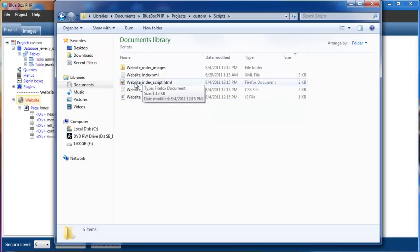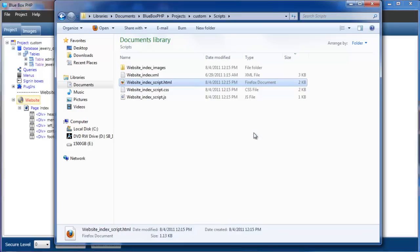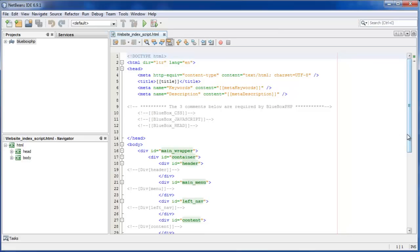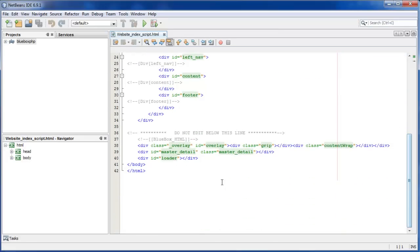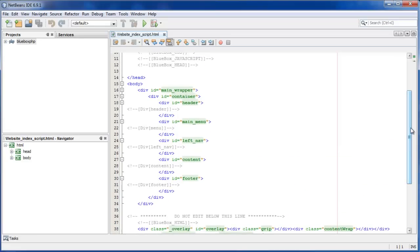So if we look at the contents of our HTML file, you can see there's a few areas that Blue Box PHP uses. These commented out lines are where Blue Box PHP puts the CSS, JavaScript and in-head content. At the bottom of the page we also have another tag which is where we put our additional HTML. And within the body of the HTML you can see there's a number of different comments that Blue Box PHP uses to actually place its content within the page.